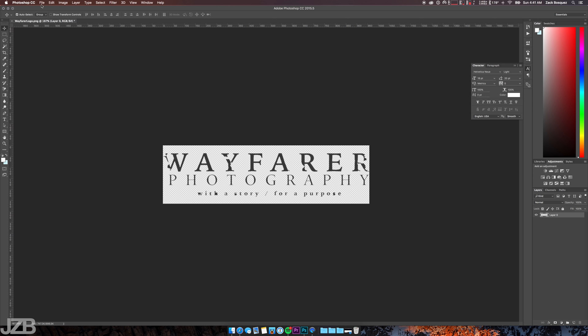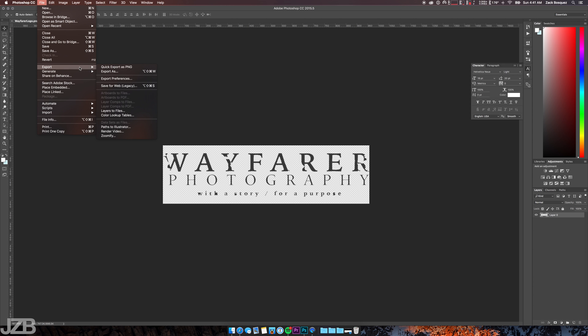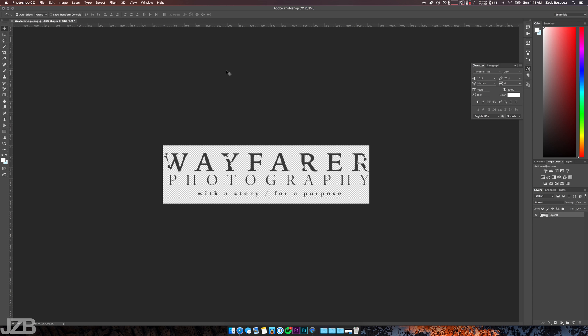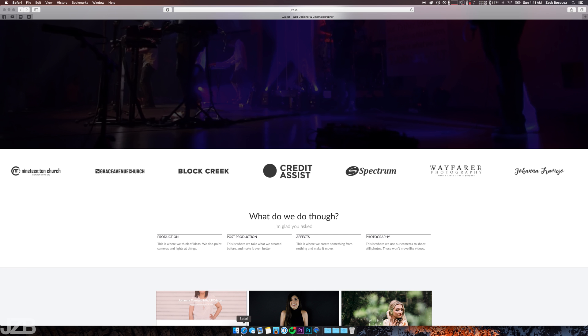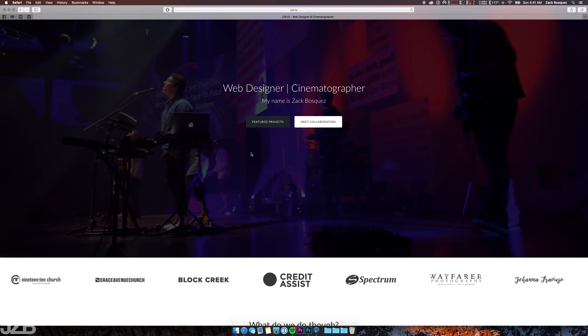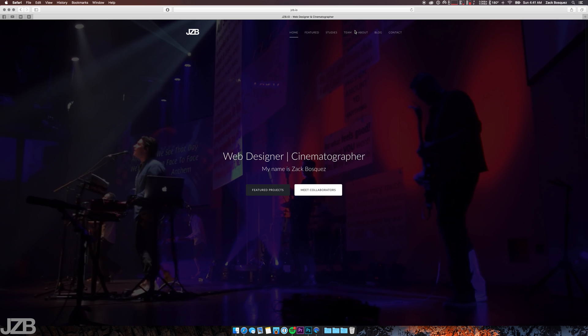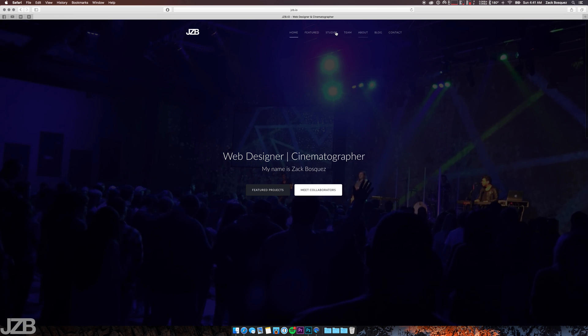So basically all I have to do from there is export it as a PNG and then I'm good to go. So this was really a super quick way to get this done. If you guys have any questions about this or any questions about anything else, I post things about this or about video and web design and stuff like that in my blog on my website, which is jzb.io.